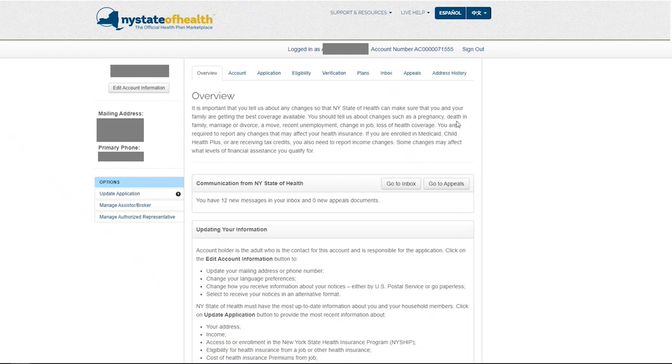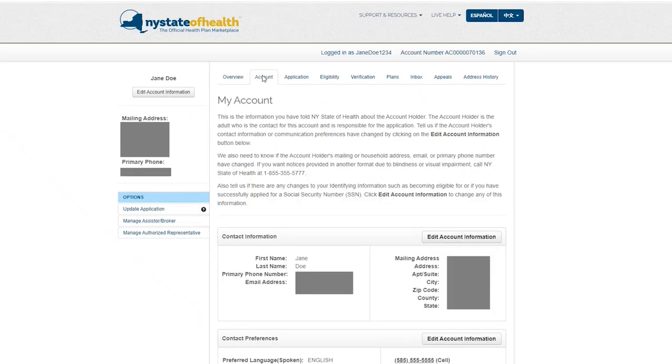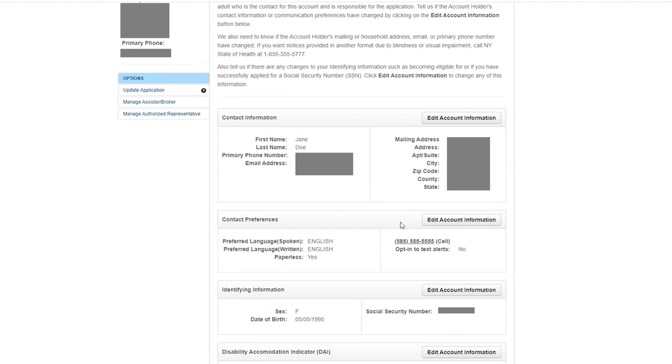After logging in, go to the Account tab. Scroll down to Contact Preferences section.